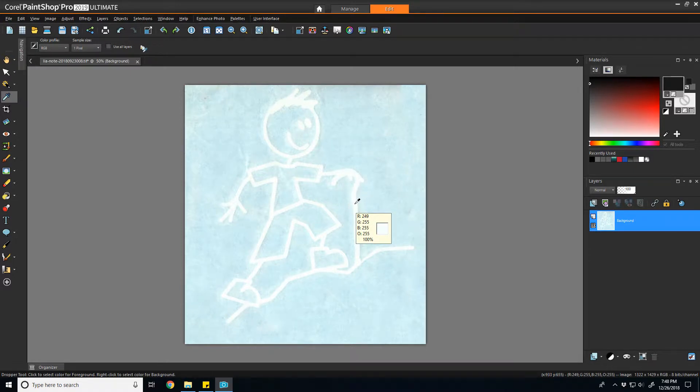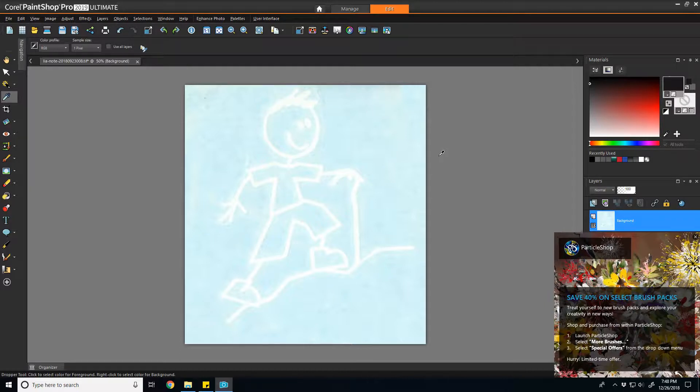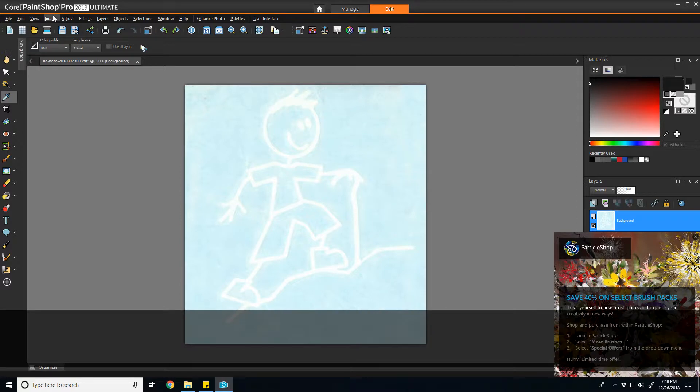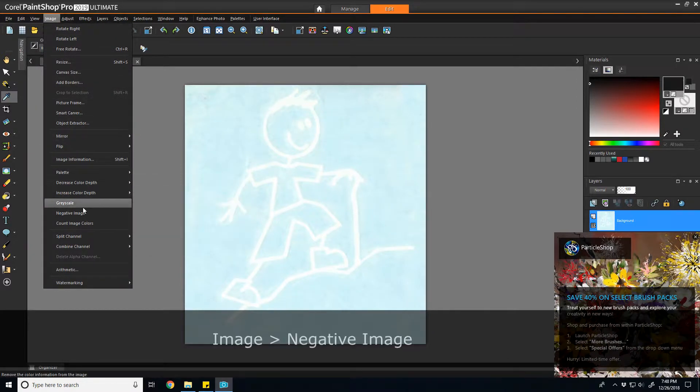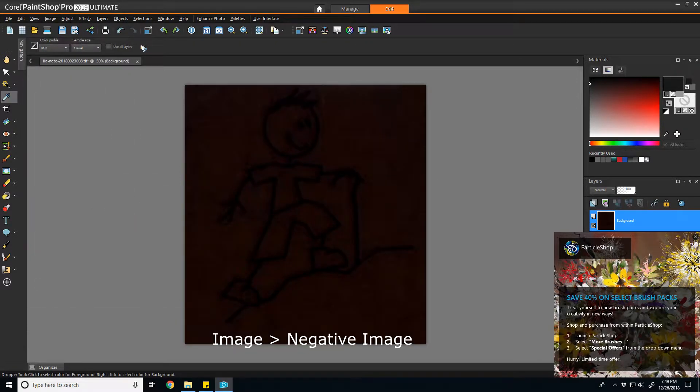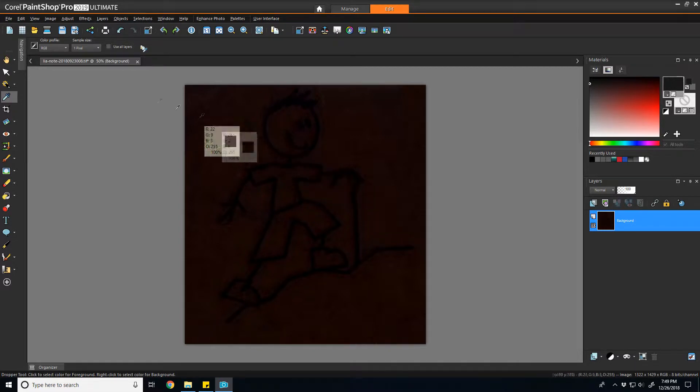Next, I'm going to invert the image using the negative image function. This will now convert my pure white stick man into the color black, which is what I want in the end.